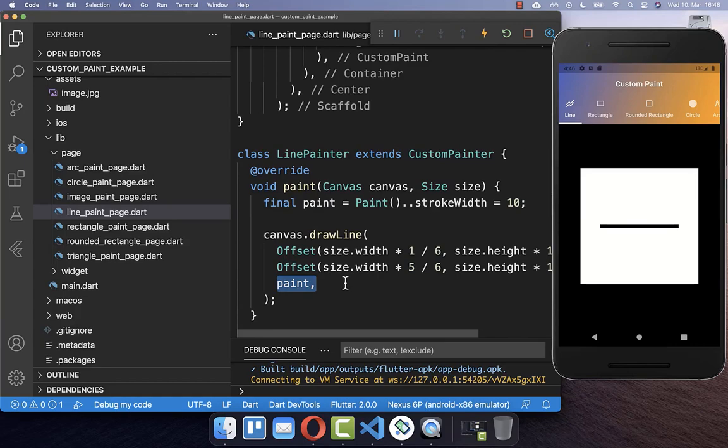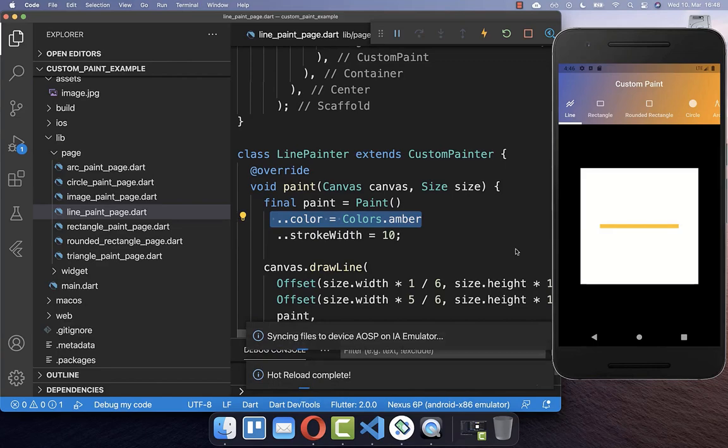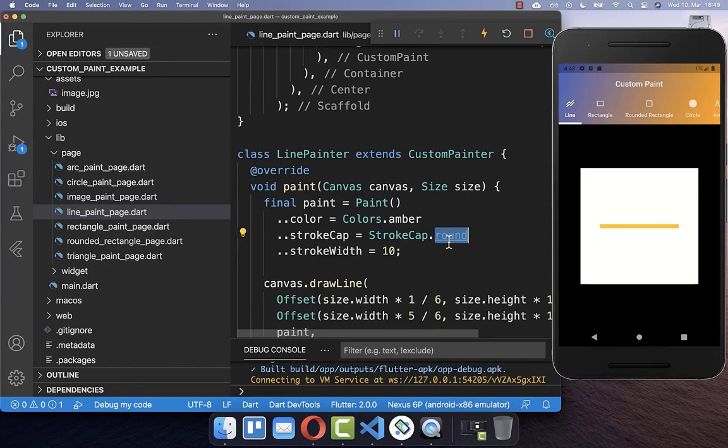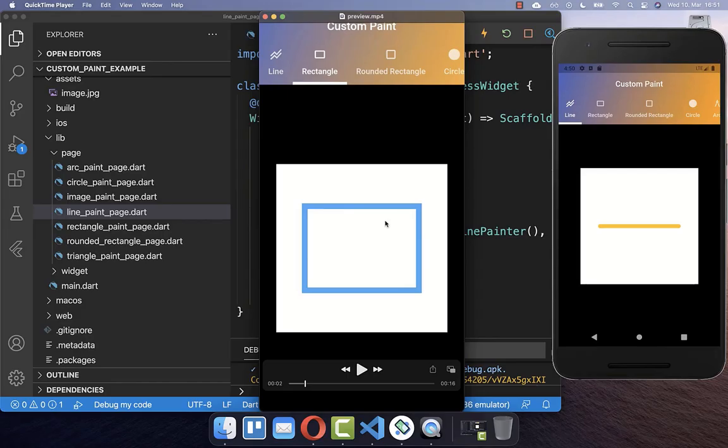The paint object is responsible for how the line looks. We defined a width of 10, but you can also set the color of the line. You can also make the line rounded by setting the strokeCap to round. Zooming in, you can see that our line is now rounded at both edges.